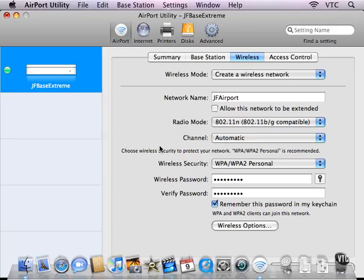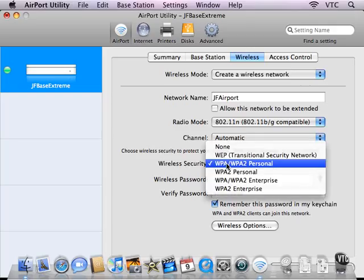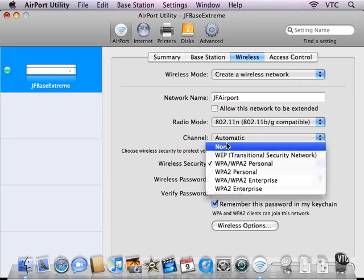If you are deliberately setting up an open network, perhaps in a public library, in a school, in an office where you want anyone who walks into the office to be able to use the open network, then the correct setting often is no password.